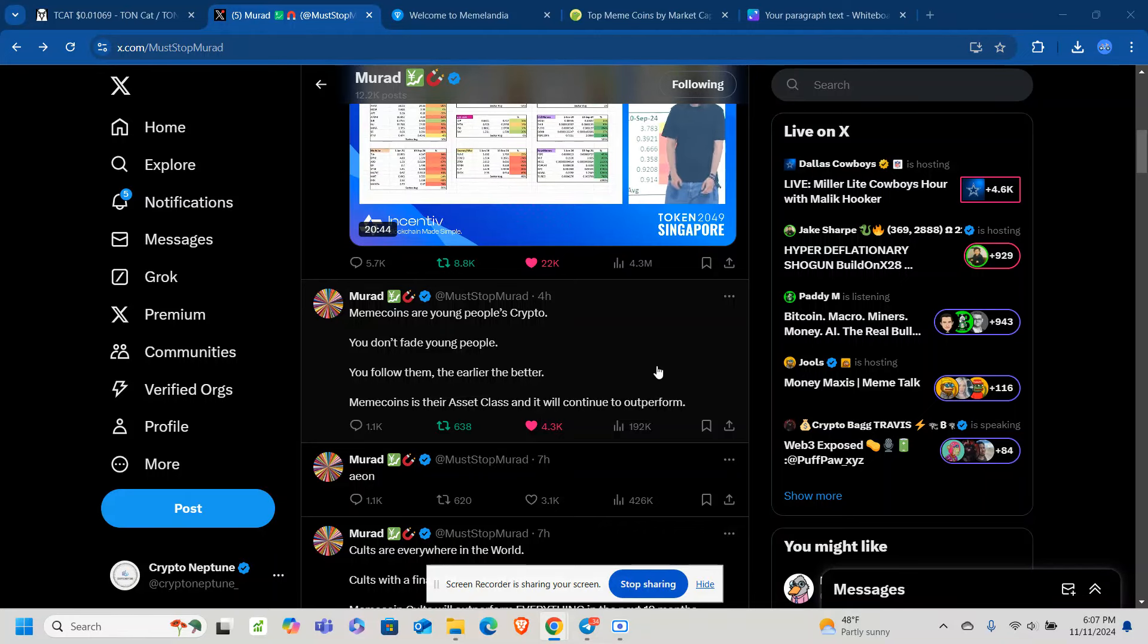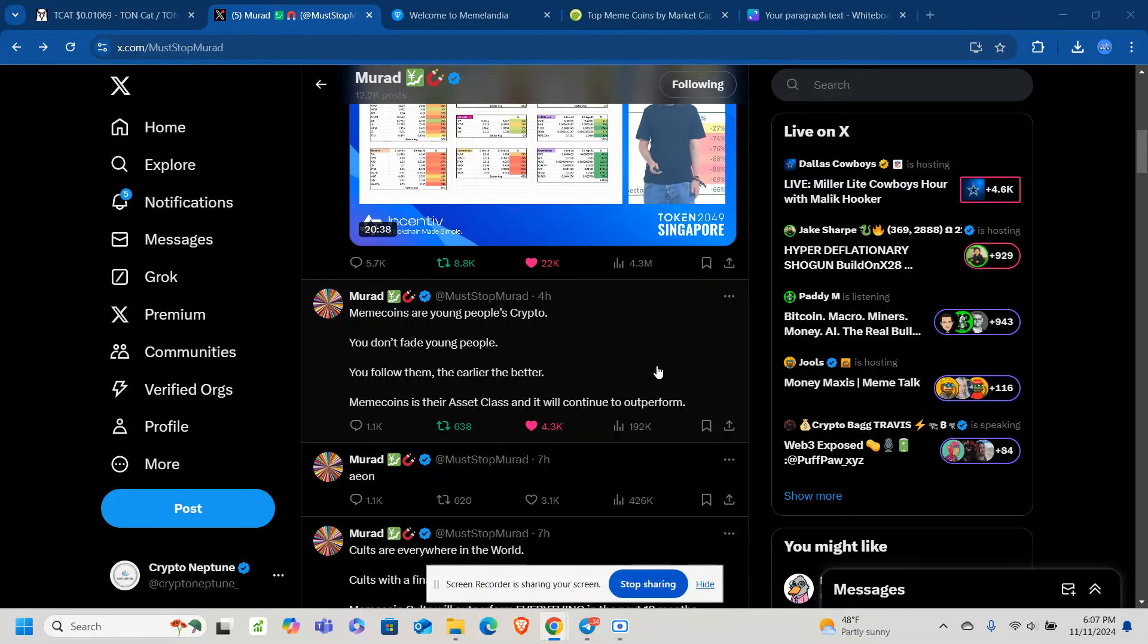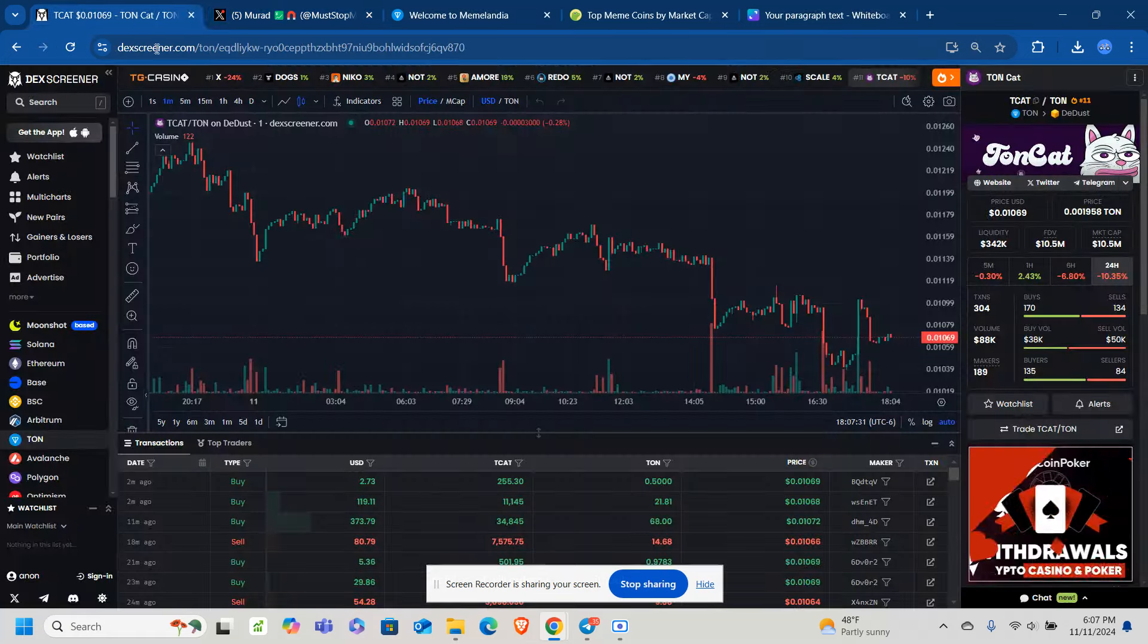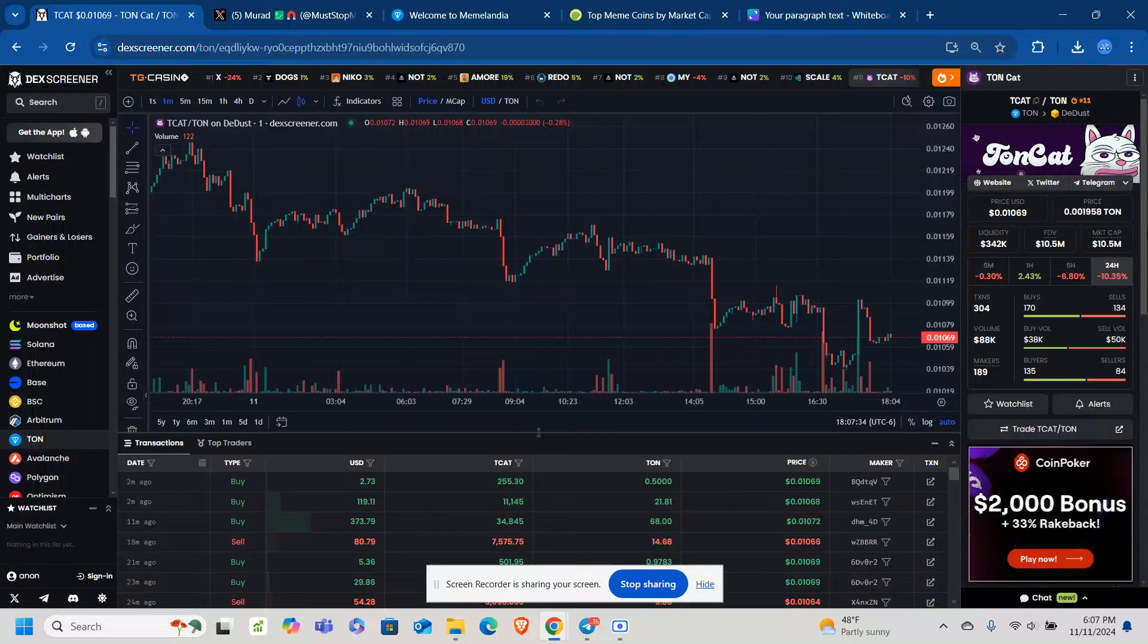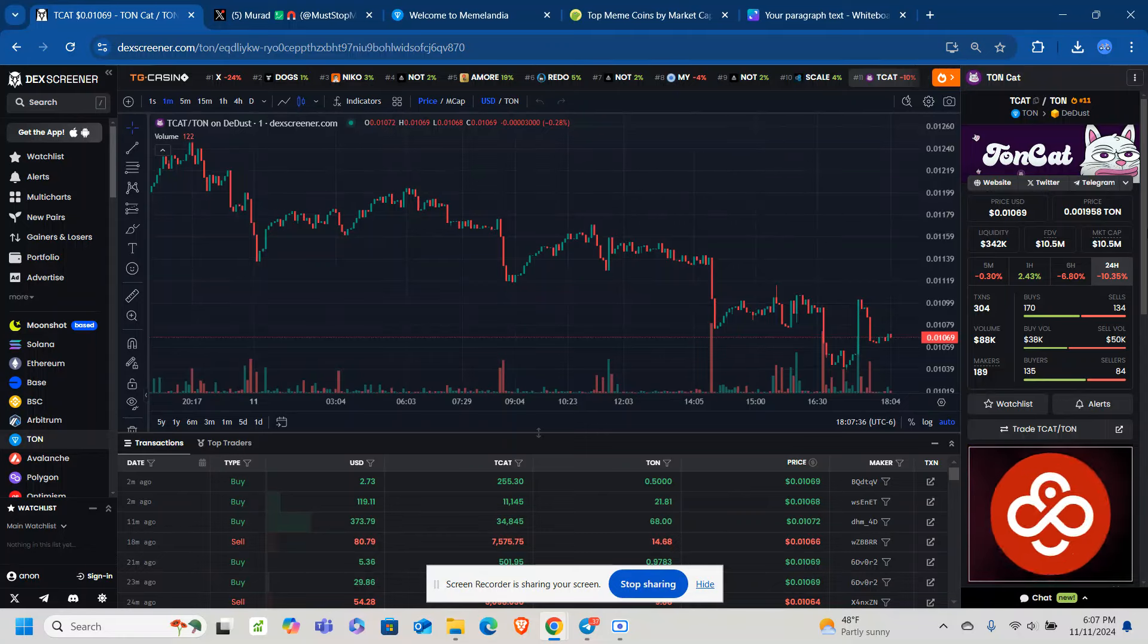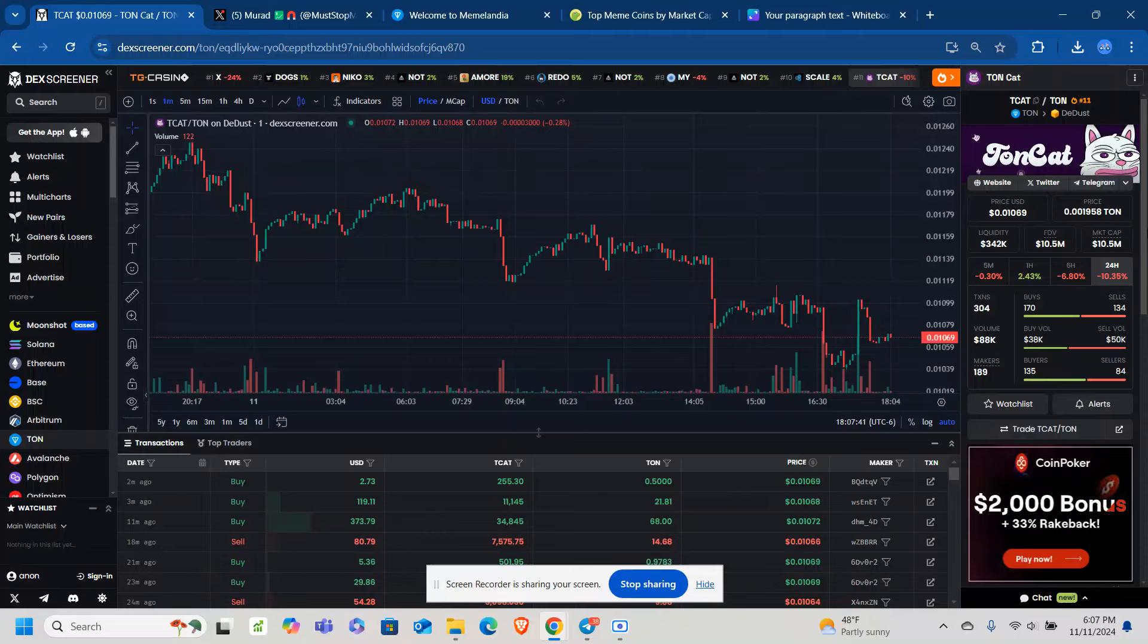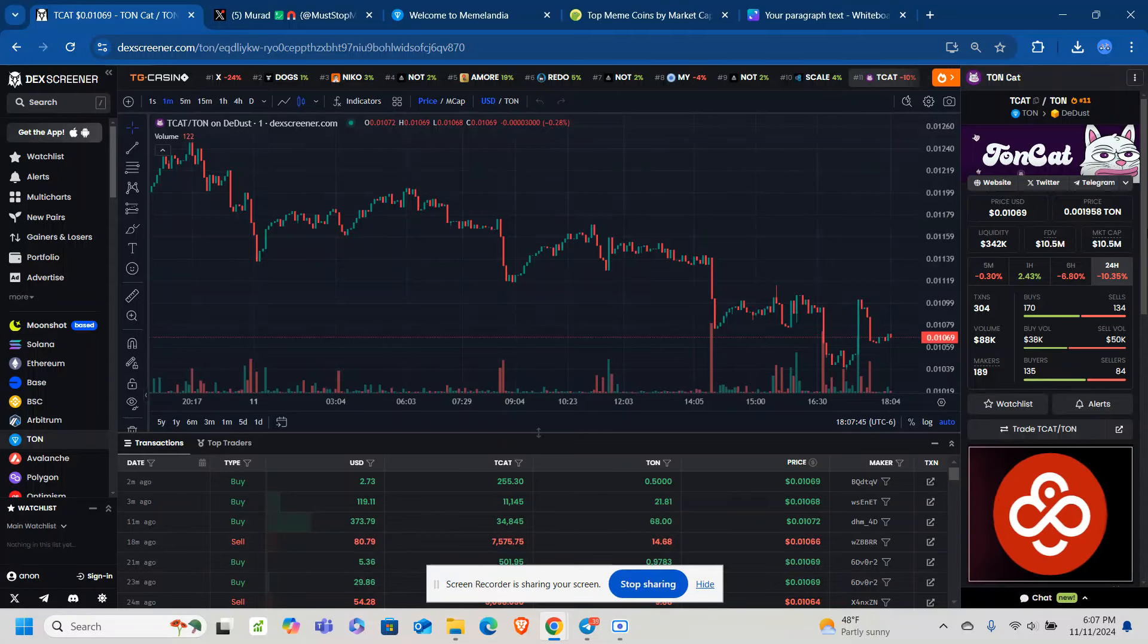A great message here, but that's just it. You got to be into those high conviction plays, which have the passionate community. And TCAT, for me, is a high conviction play. This one here is sitting at one cent and a $10 million market cap. And with these meme coins, you want to get in when there's a little bit of a pullback.